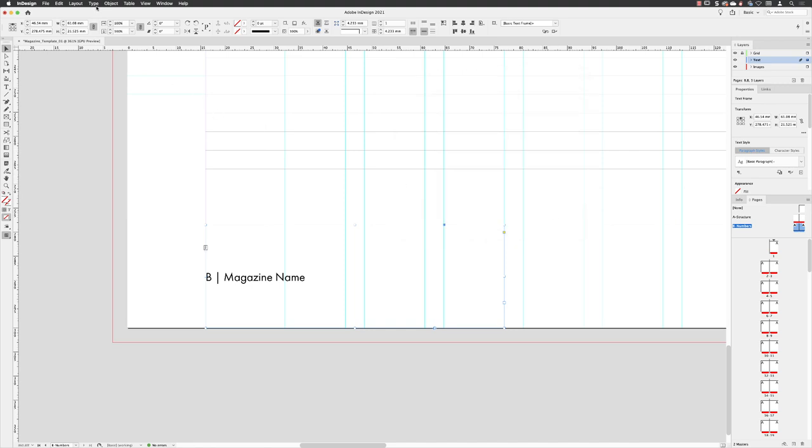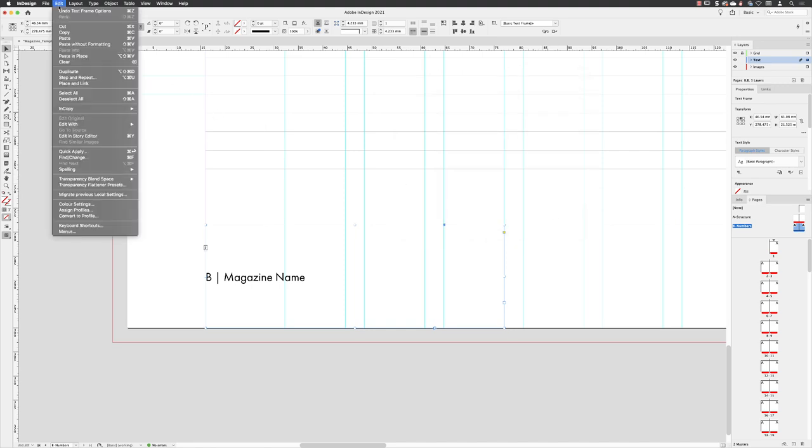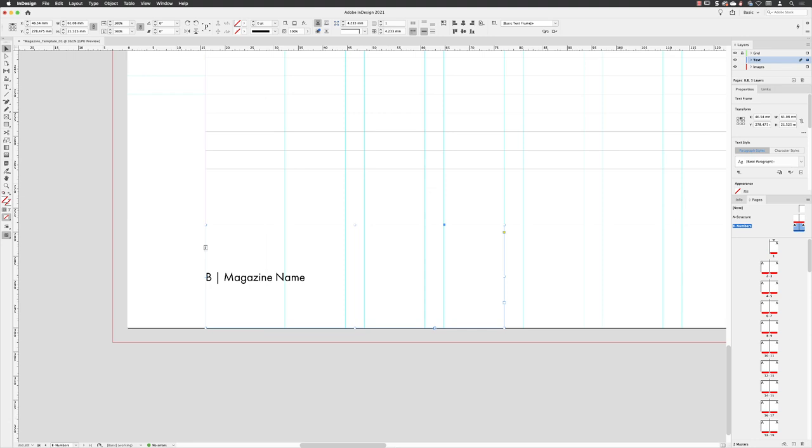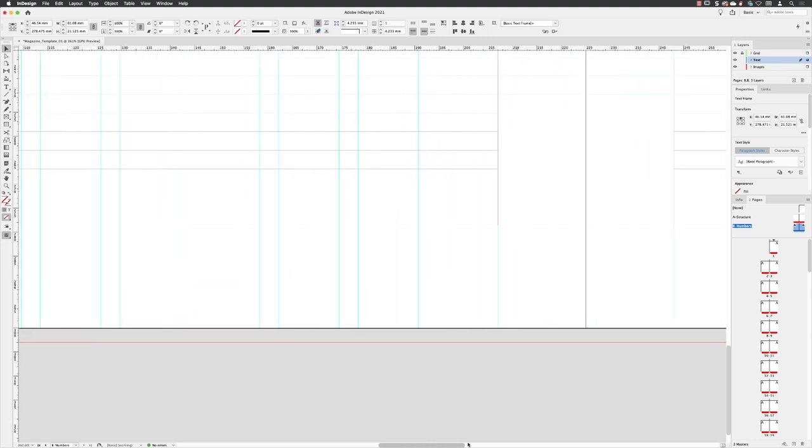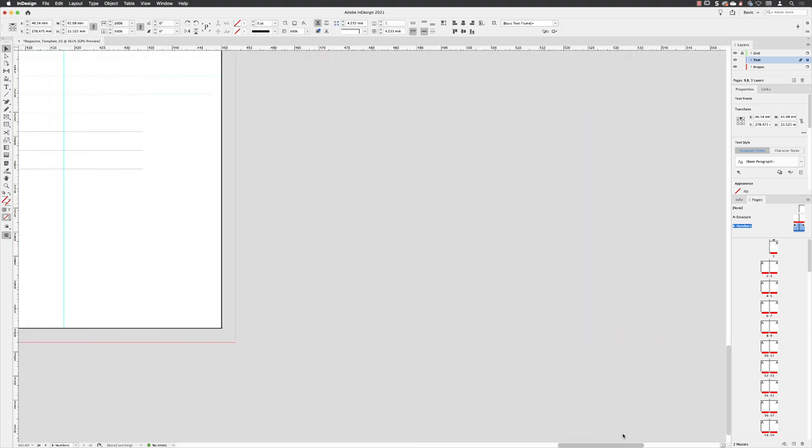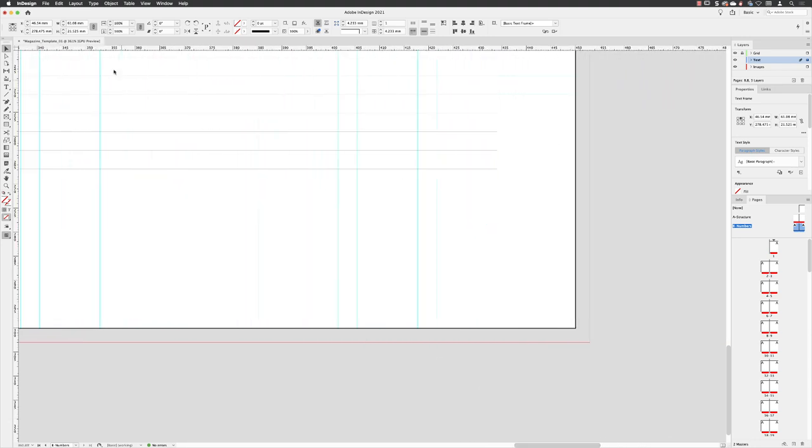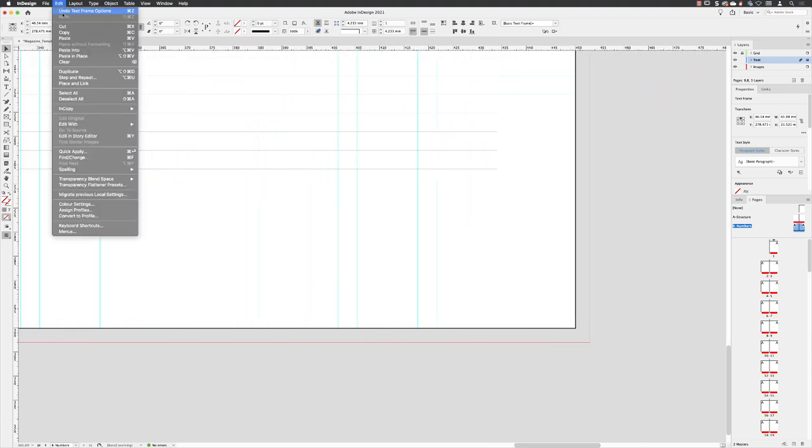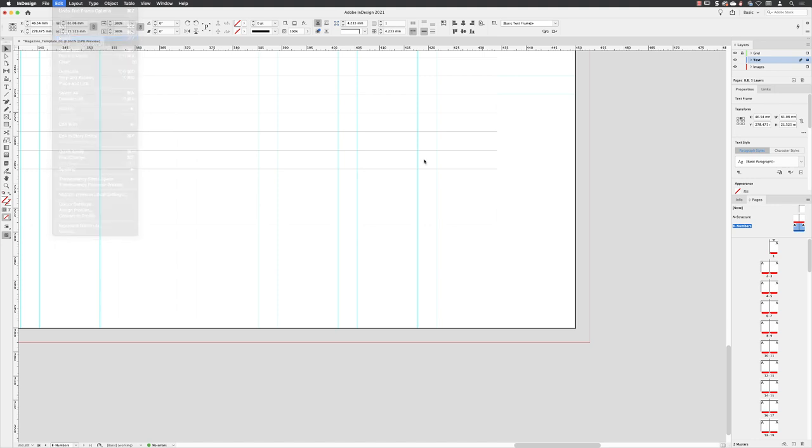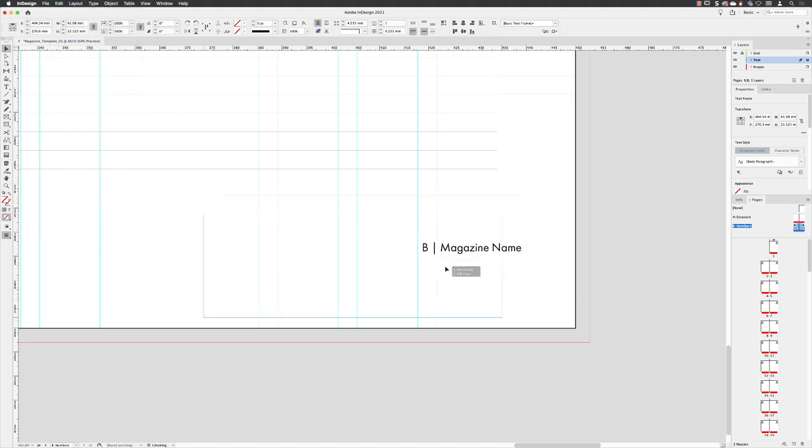I'll go to edit and choose copy. Drag the scroll bar across to the far right-hand side page. Edit, paste.